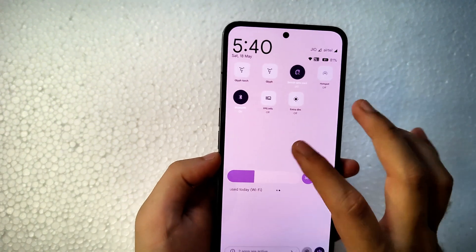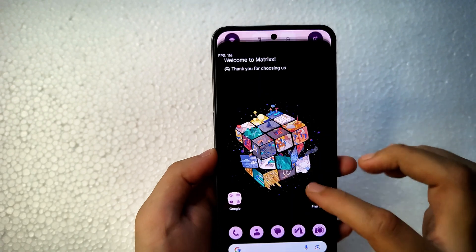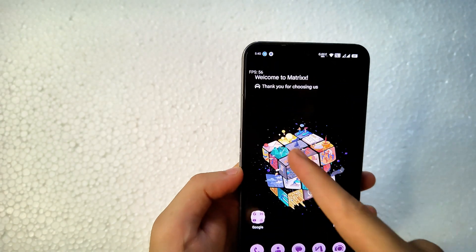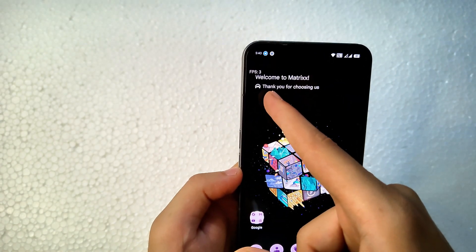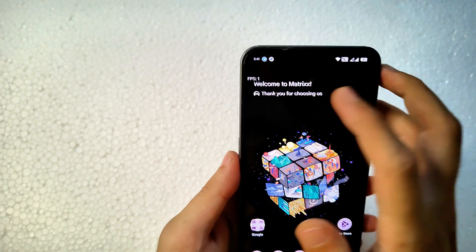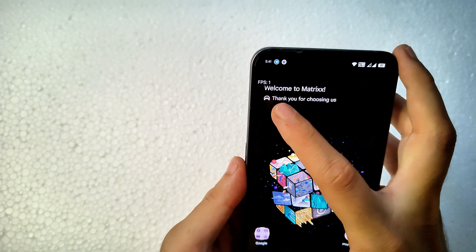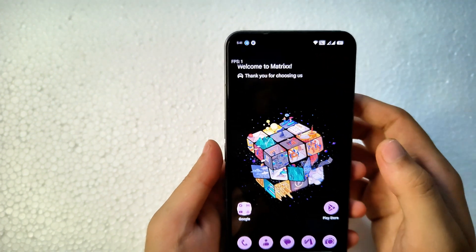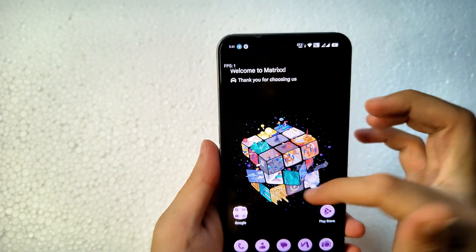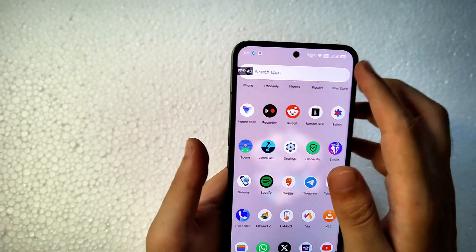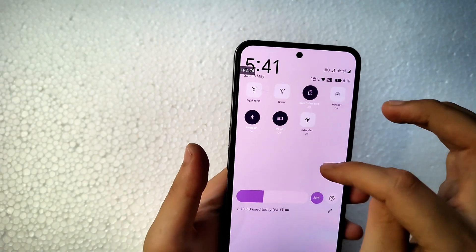There's an option to enable an FPS monitor overlay. You can see the FPS going all the way down to 1 FPS, which means LTPO is working in this custom ROM — that's a great feature.